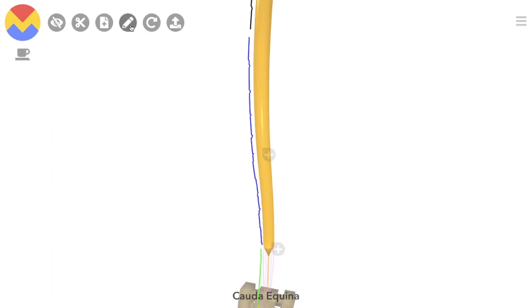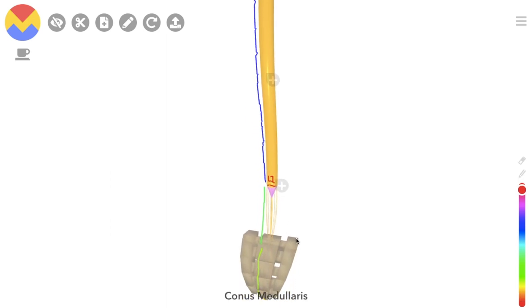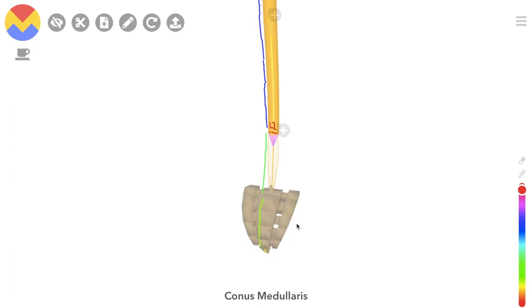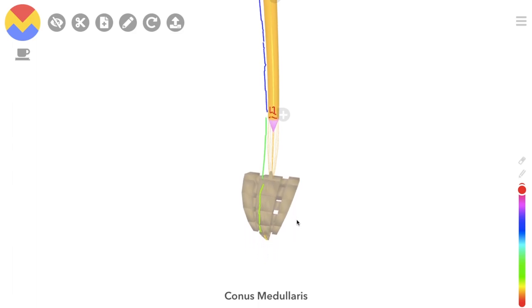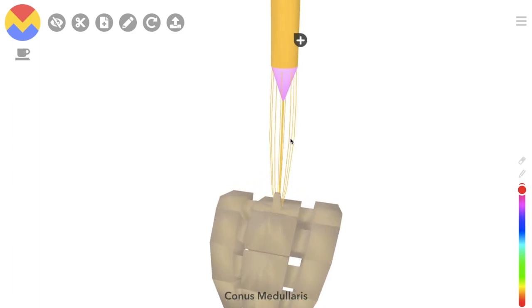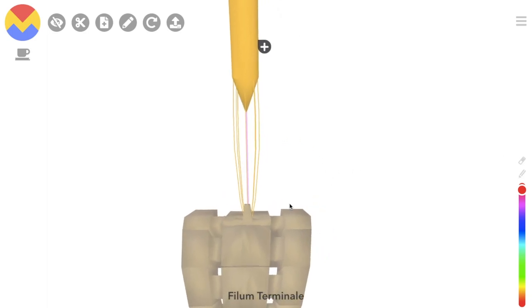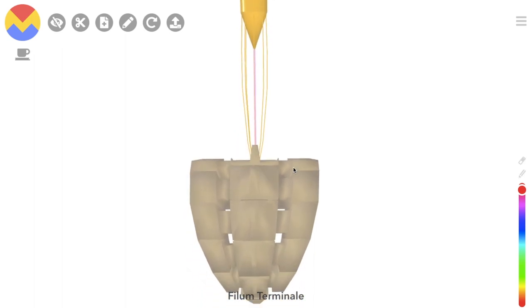The spinal cord proper thins around L1 into the conus medullaris. At the very tip of this structure, we can see the filum terminale, which extends caudally to attach to the first coccygeal vertebra.